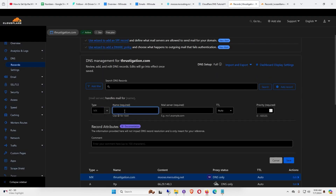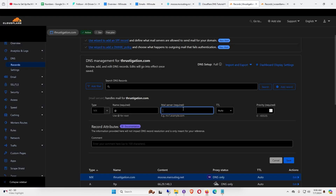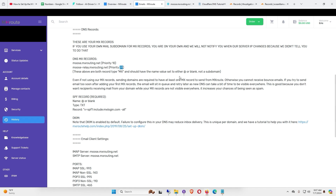Add another MX record — the name will be @ again. For the mail server, go back to your important account document, copy your second mail server entry and paste it in. For priority, copy the priority value from your important account information and paste it in, then click Save.